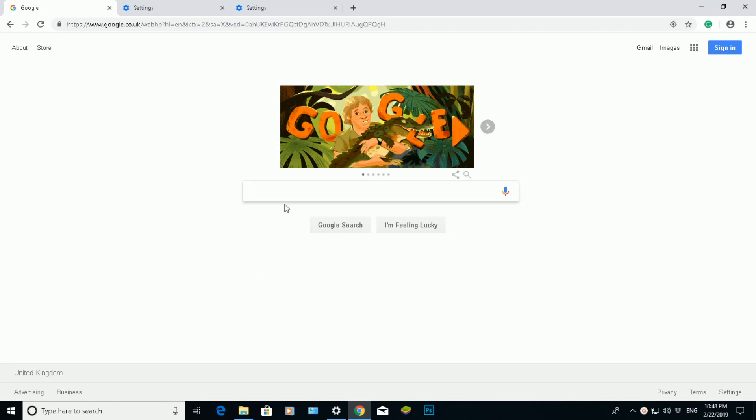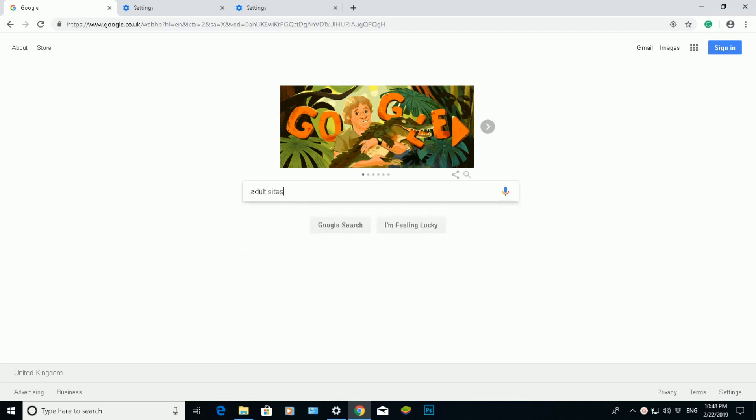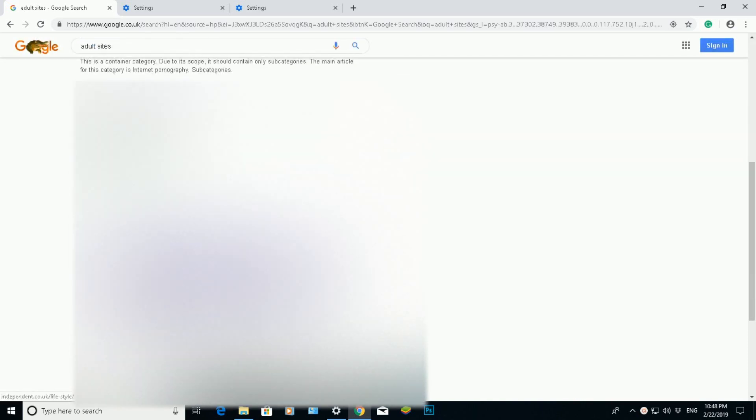At the moment my SafeSearch has been disabled, so it's the default disabled mode. If I do a search in here for adult sites and click on search, you will notice some adult sites might appear here. Top porn sites and different adult sites might appear.